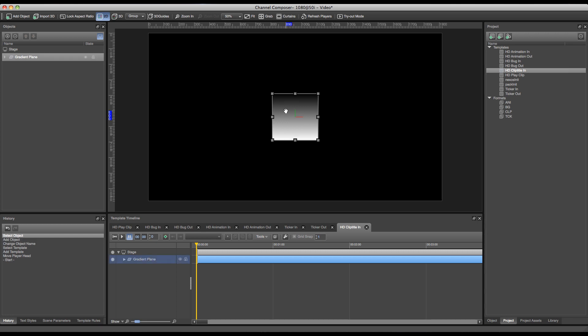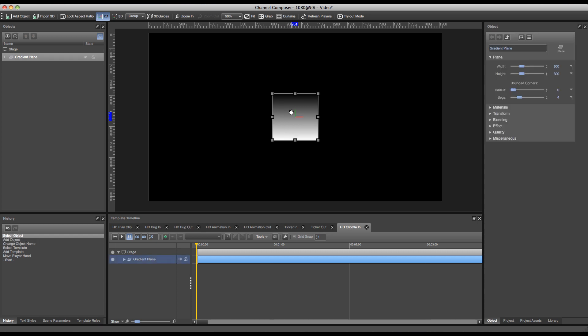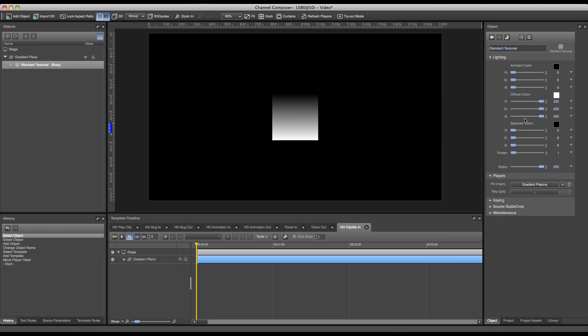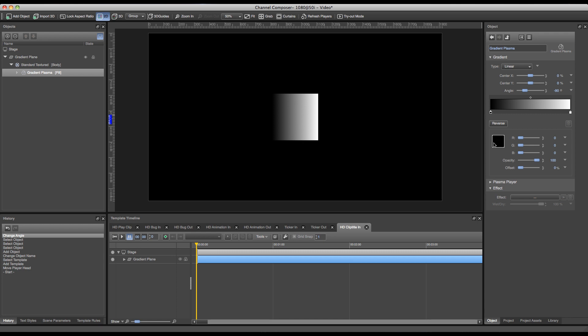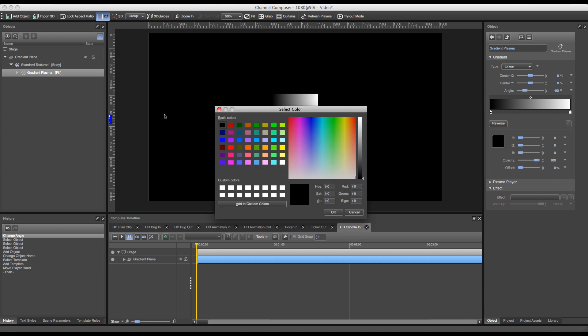Now we can of course alter the gradient in order to give it a better result. So I can go over to materials, double click and go over to the gradient plasma. In the gradient plasma I can start altering my gradient and give it an angle of 90 degrees, and alter the colors as well by clicking the gradient points.